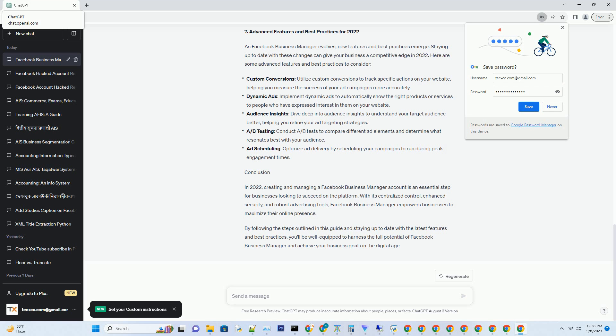4. Navigating Your Business Manager Dashboard. After successfully creating your Facebook Business Manager account, you will be directed to your dashboard. Understanding how to navigate this dashboard is crucial to effectively manage your business' Facebook presence. Here's a quick tour of the main sections.